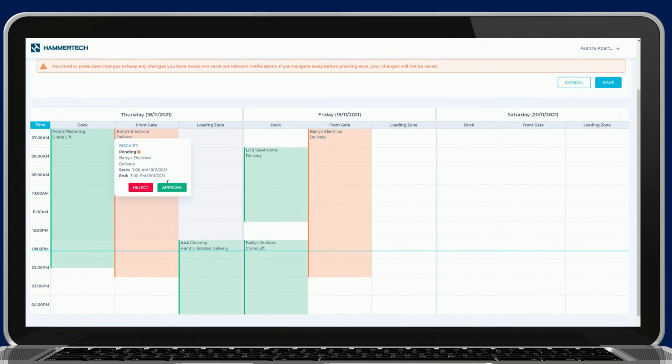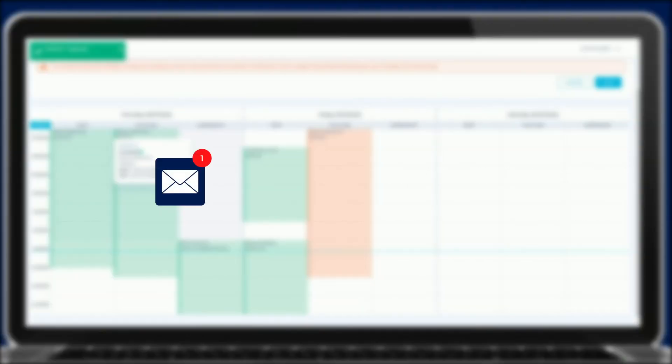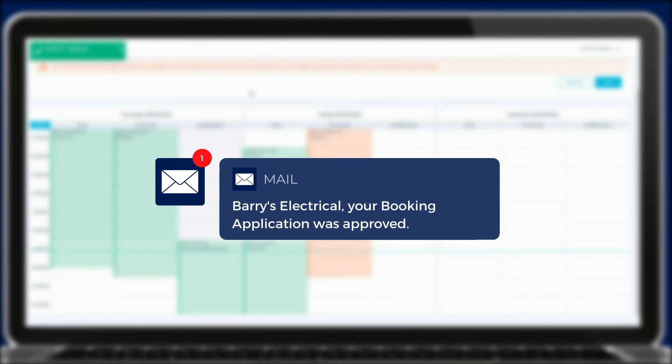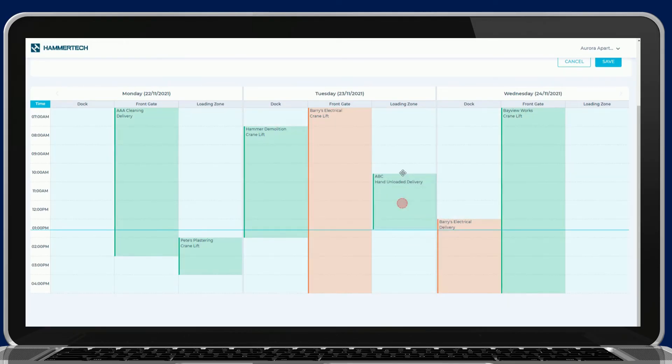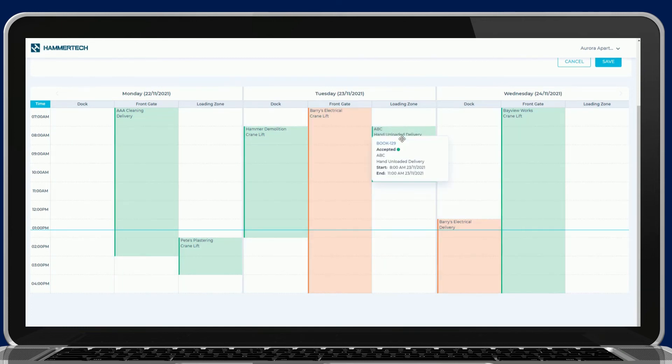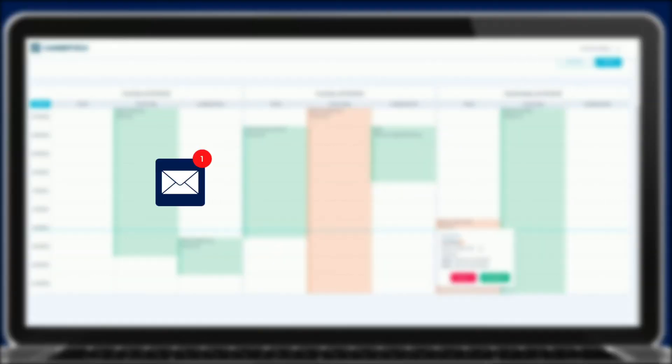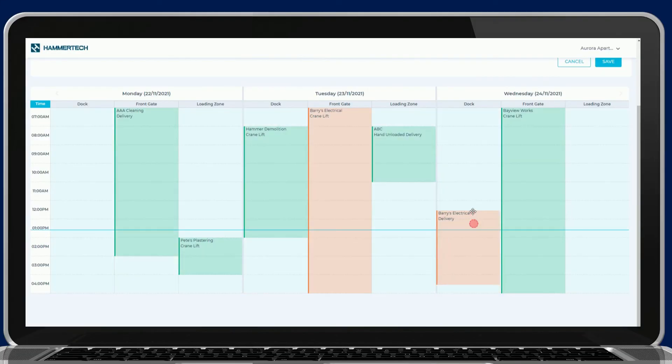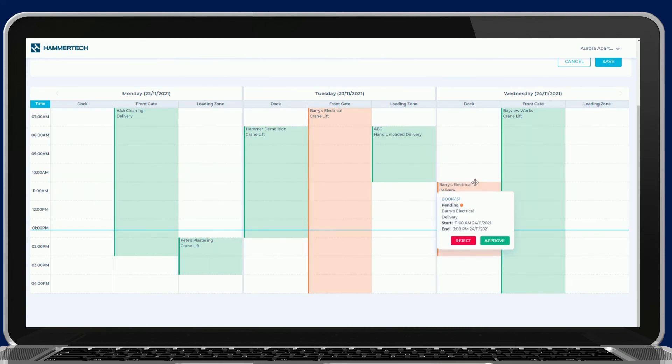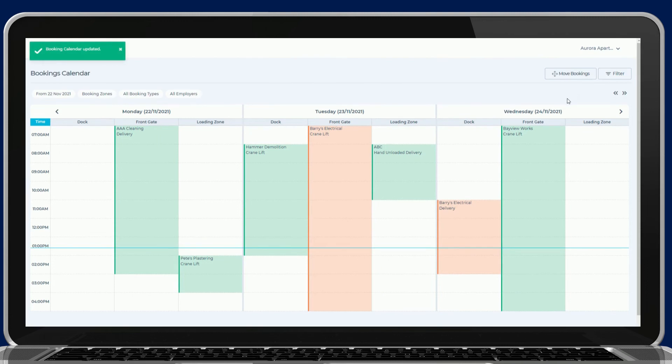Bookings submitted by subcontractors can be approved, rejected or edited by the main contractor. Drag or use the move bookings button to quickly update plans across sites. If a booking is moved, the subcontractor will receive notification of the change. If the subcontractor changes the booking, the request is re-sent to the main contractor for approval.